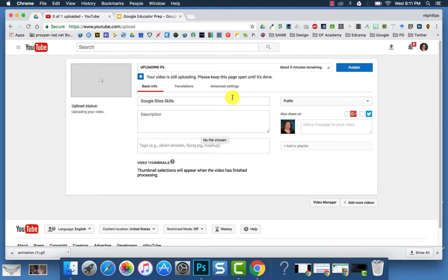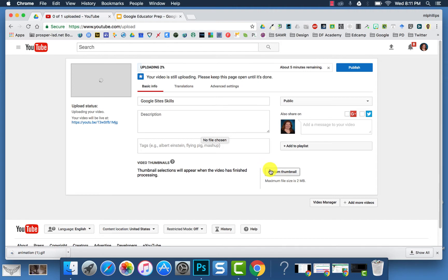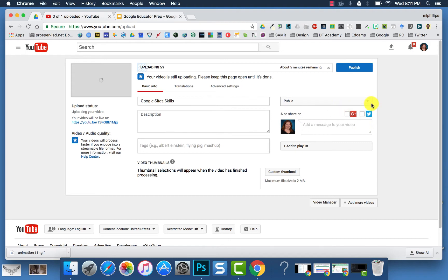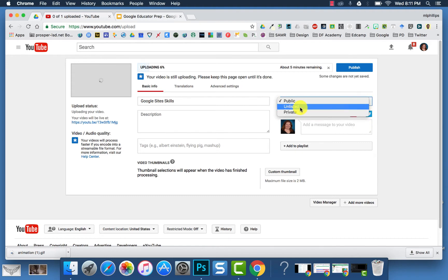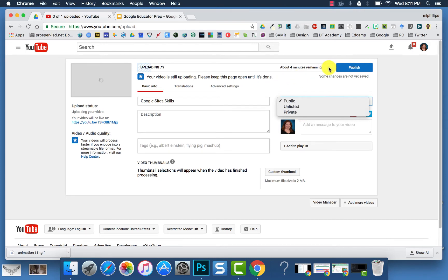When you're uploading, you then have the option to title it, add a description, add tags, create a custom thumbnail, add it to a playlist, share it on Google Plus or Twitter. You can also make it public, unlisted, or private here. When you are done, you can click Publish.